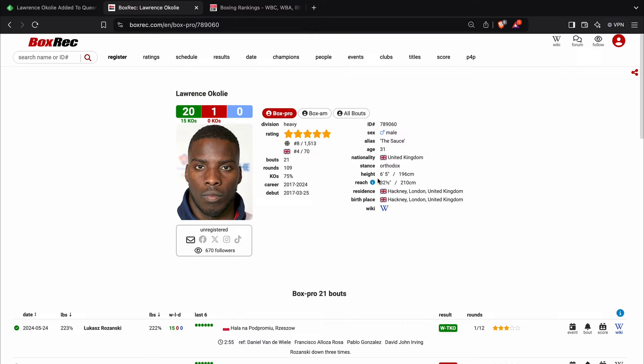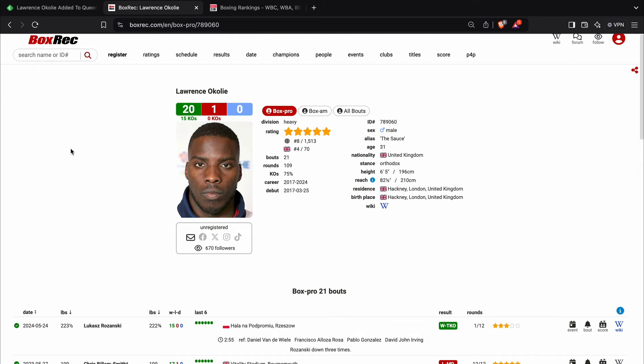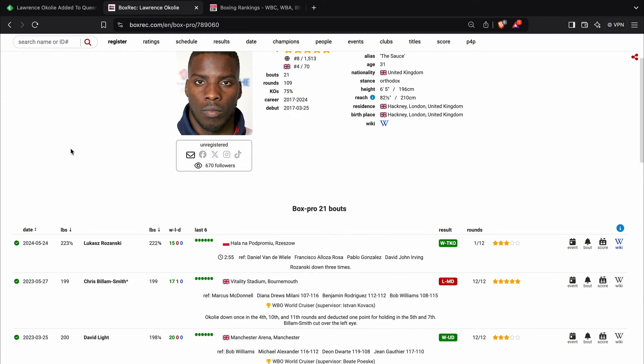So in terms of height and reach, he's plenty big enough for the heavyweight division to have success. He's also still relatively young in heavyweight terms. And he's coming off that knockout win over Lukas Brzezanski.